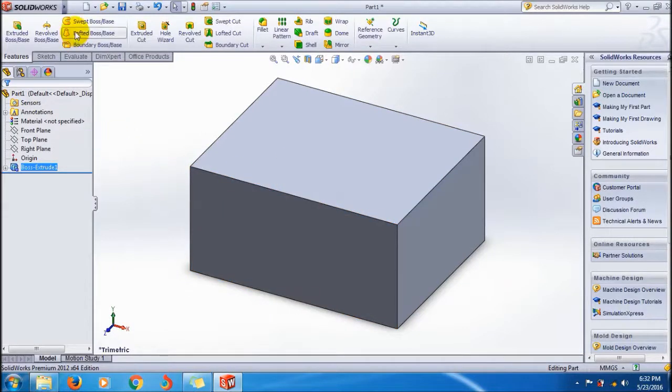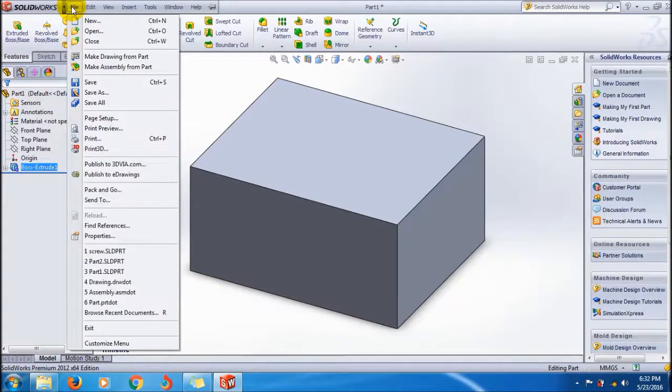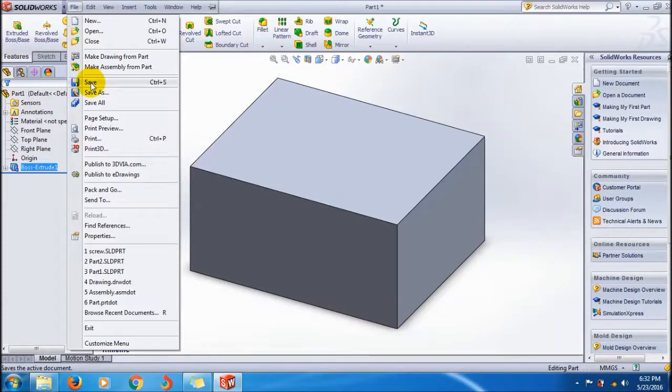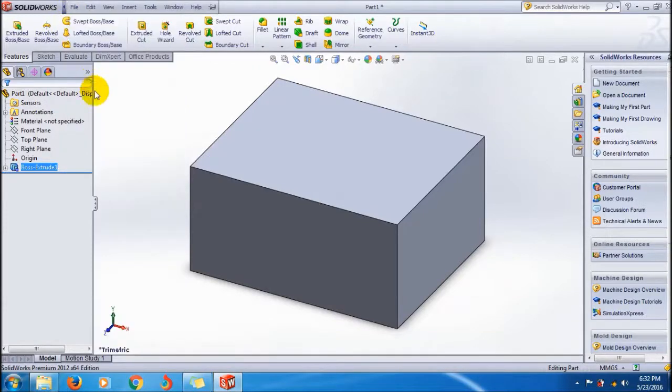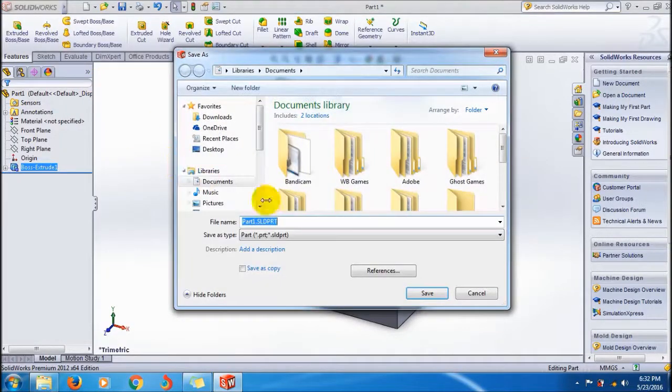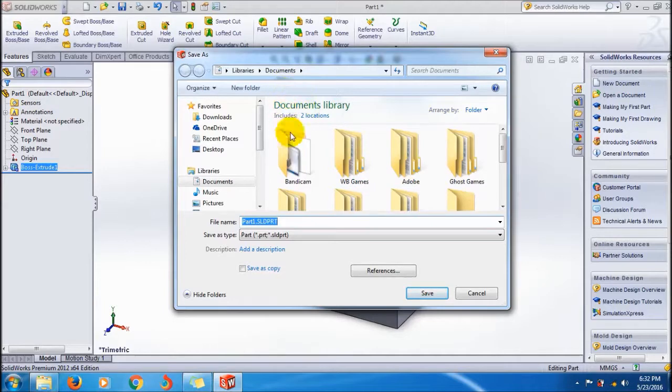For the tutorials, you have to save this part file. Go to File, Save, and here I am going to make a new folder.